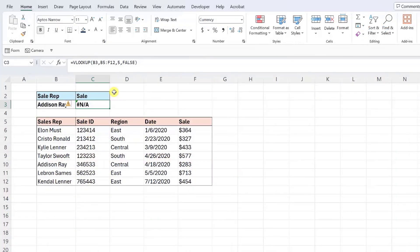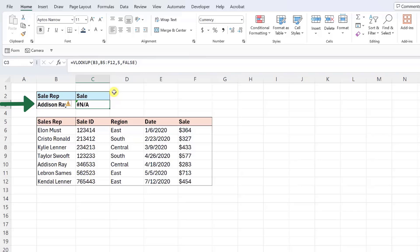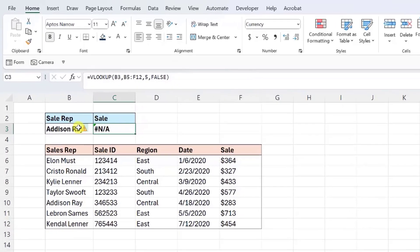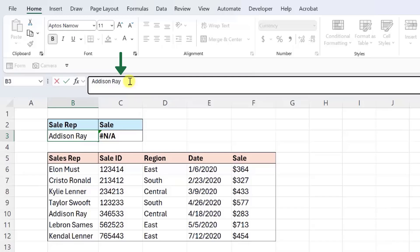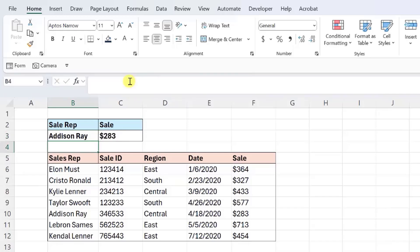If the lookup value and the data are in the same format and your VLOOKUP function is still returning NA, make sure that there are no extra spaces in the lookup value. VLOOKUP searches for an exact match, so if there is an extra space in the lookup value, it does not match the value in the data. For example, here we have a VLOOKUP function looking up Addison Ray's sale amount, but it returns NA. If we take a closer look at the lookup value, there is an extra space after Addison's last name. So all we need to do is delete the extra space and the VLOOKUP function is back on track.